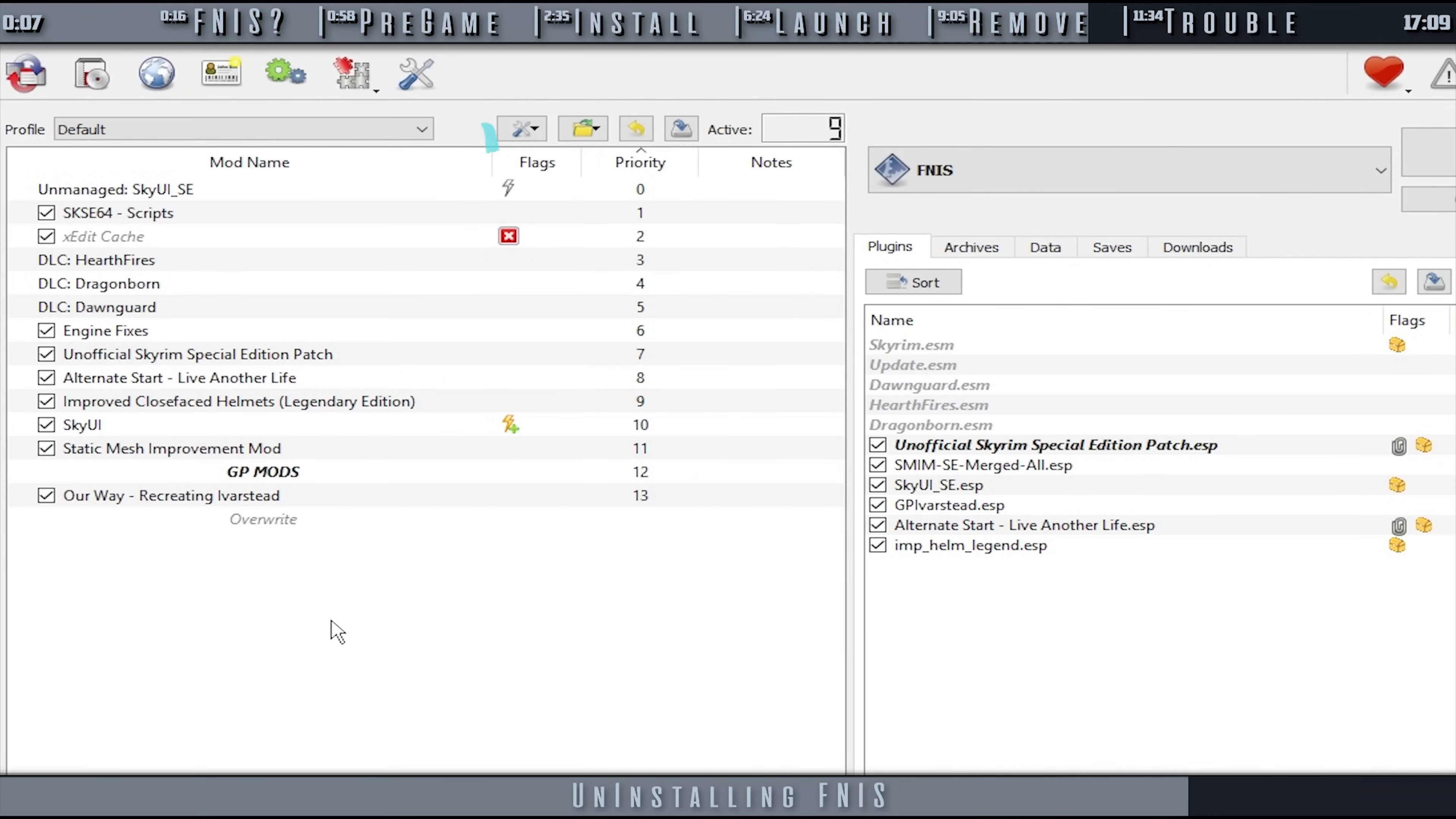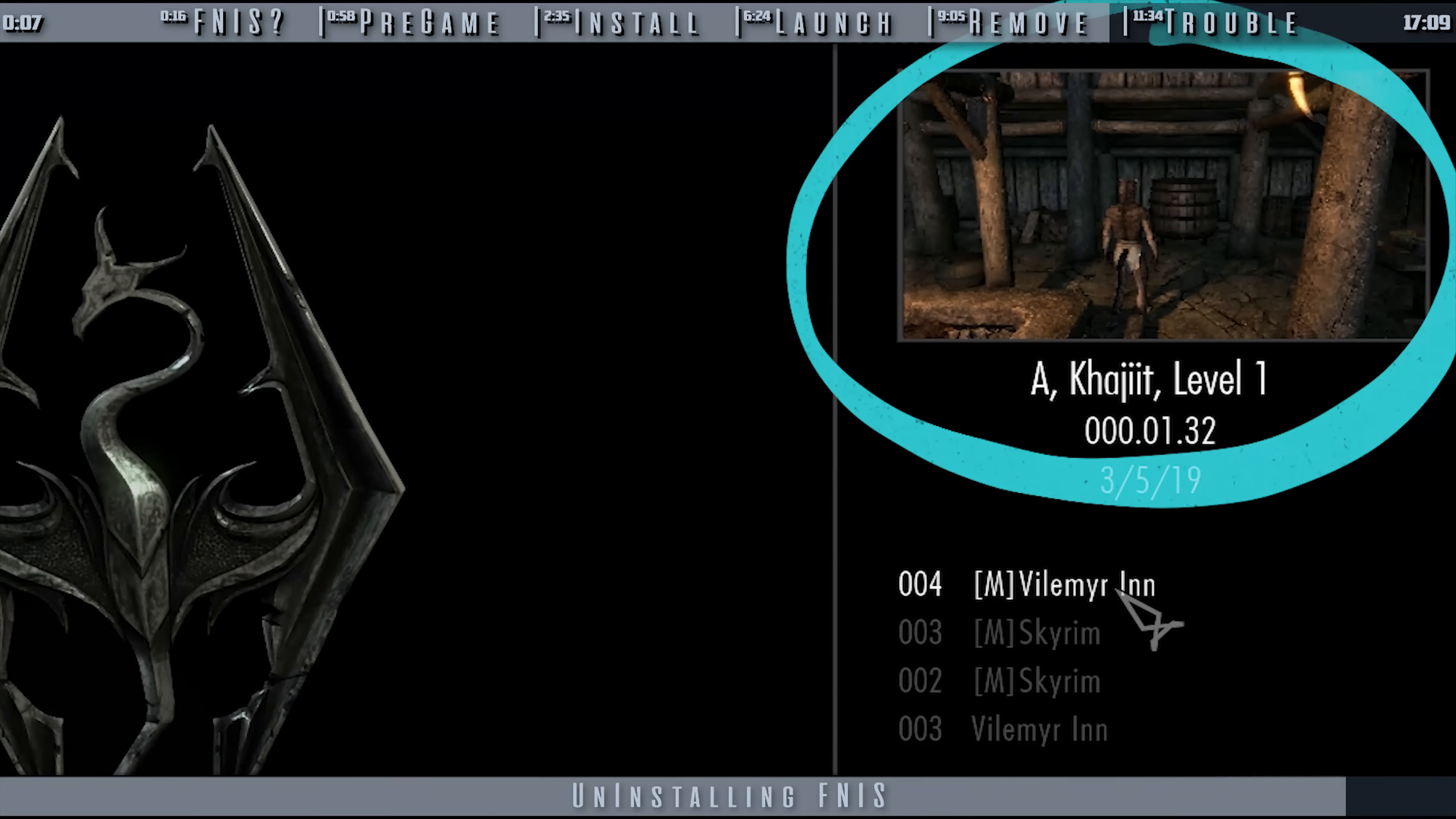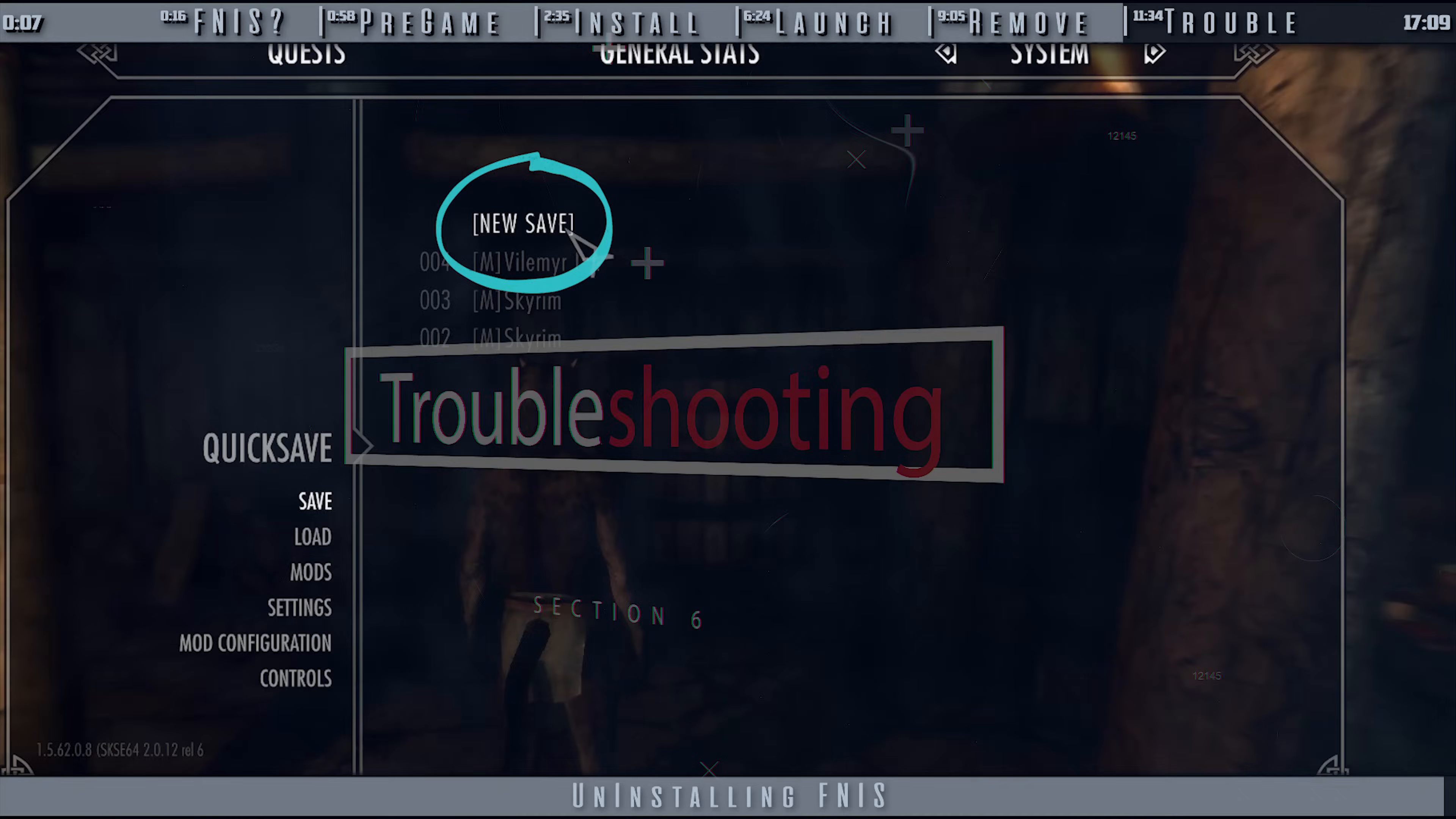The last removal step is to uninstall all other mods in your load order that require FNIS for them to function. Generally, you just have to delete them, but check the specific mod pages in case of additional instruction. When all FNIS mods have been removed, launch Skyrim. Load the save that we just created. When the game loads, create another new save, being sure to use another new save slot. This is the file that you will use from here on out to play the game.